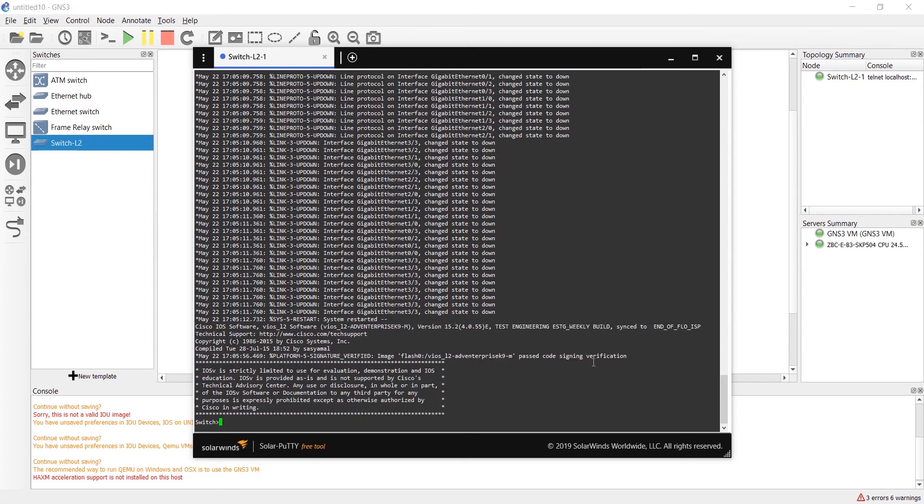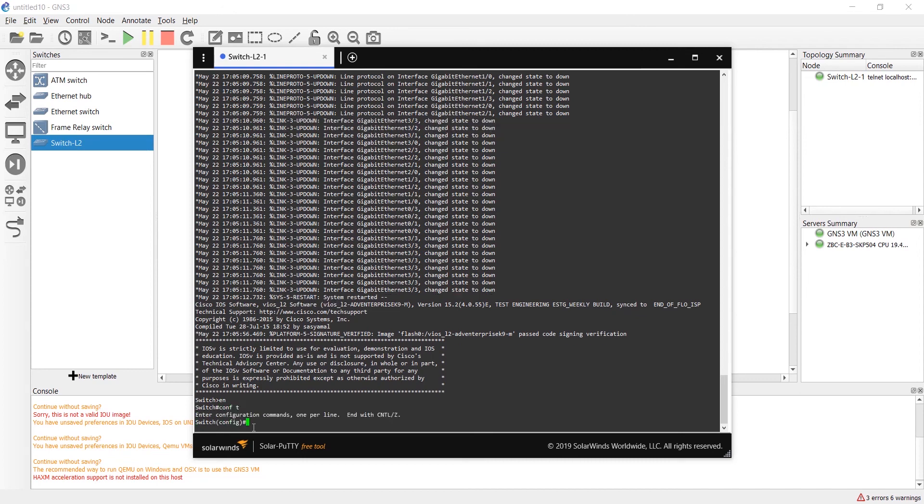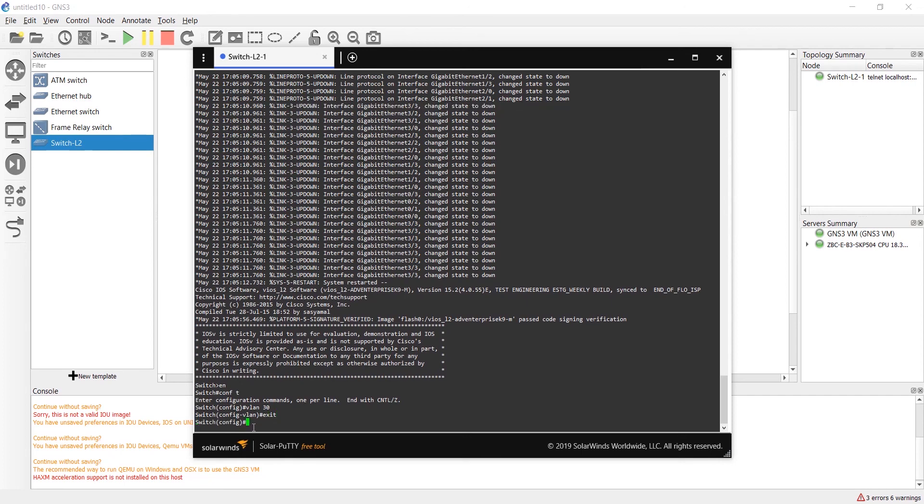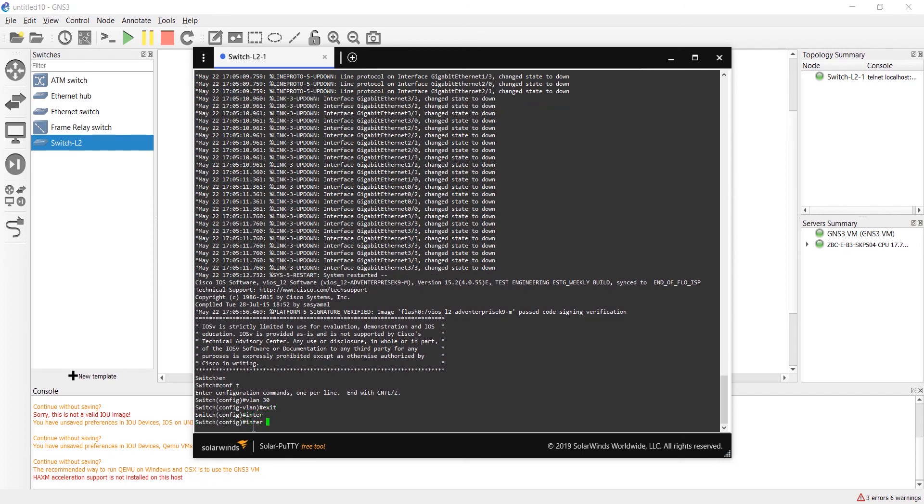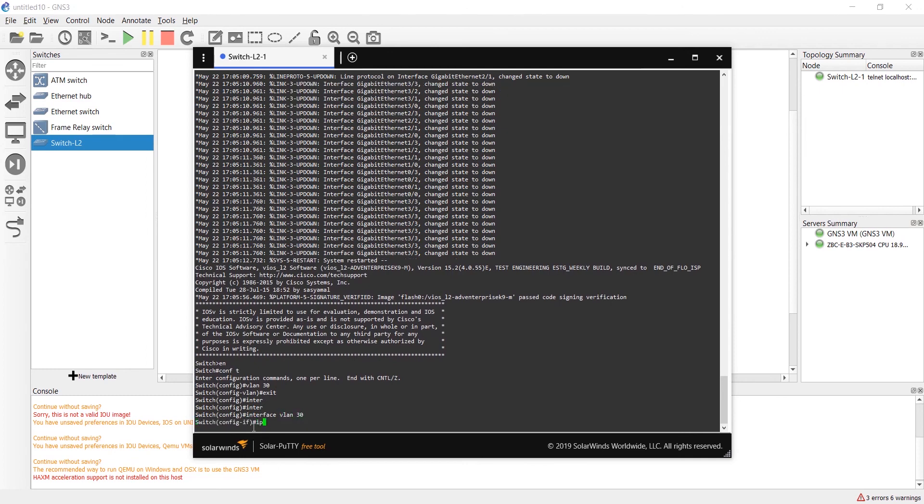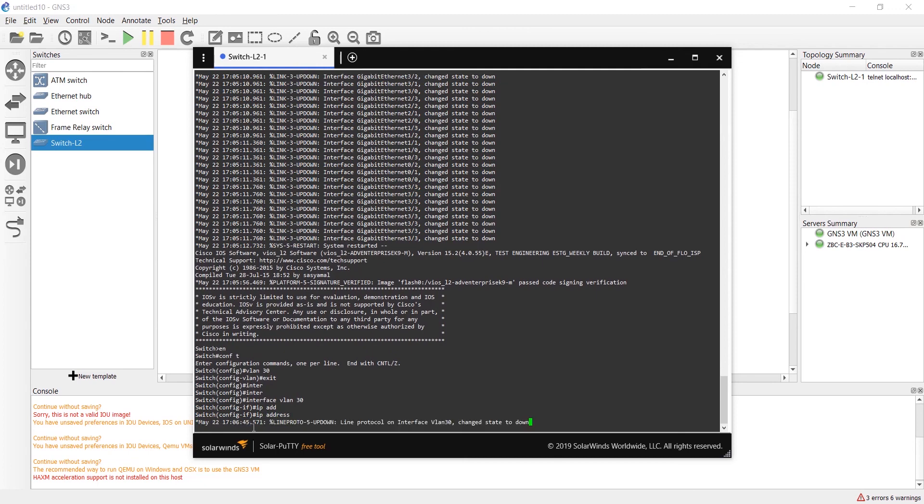Now it's ready. We are in exec mode. We should write enable or EN. Now it's privilege mode. We should write configure terminal or conf t. We should write, for example, VLAN 30. We can create it. It's OK and we can access VLAN 30. We can assign IP address and it works.